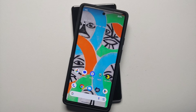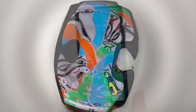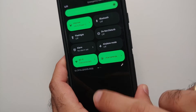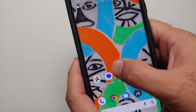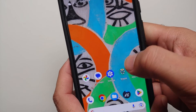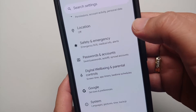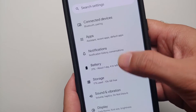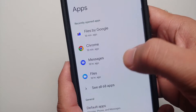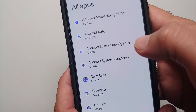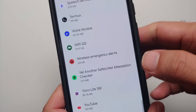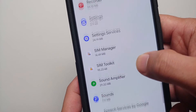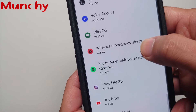If you ever decide you no longer want this tile or Wi-Fi toggle, here is how to remove it. Go into Settings, then go into apps, select 'See all apps', and scroll down to find the Wi-Fi toggle app in the list.